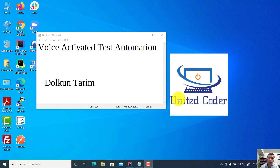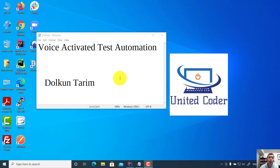Hello everyone, welcome to the United Coder video tutorial. In this video tutorial, I will explain how you can do voice activated test automation.